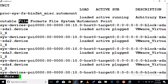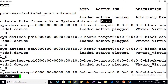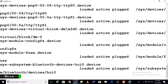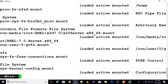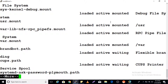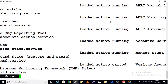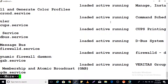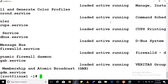You can see entries like 'arbitrary executable file format', 'file system auto mount point', and so on. You can verify all unit states using this command.